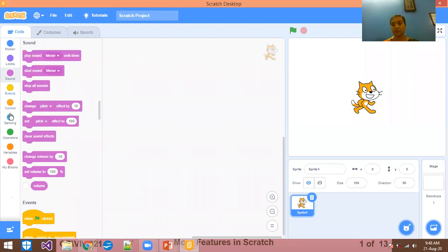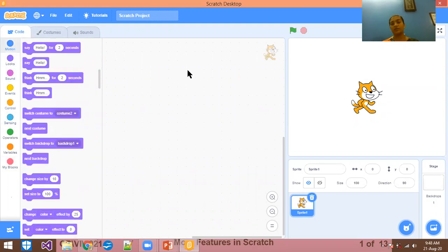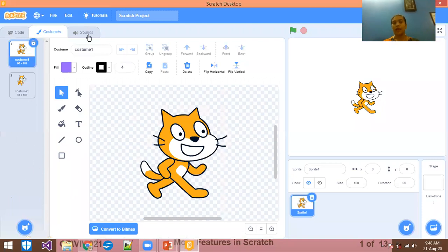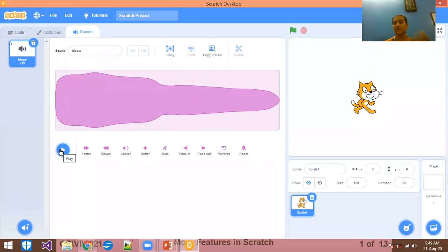If you have different animations of movement, you can use different animations and convert them. Next are costumes — if you want to change the costume of the sprite, you can change it here. There are many different types of costumes. You can change the name of the costume, fill the color, or draw it yourself. For sounds, if you want to add a sound in the animation, you can use this. For example, you can hear the voice of the cat.